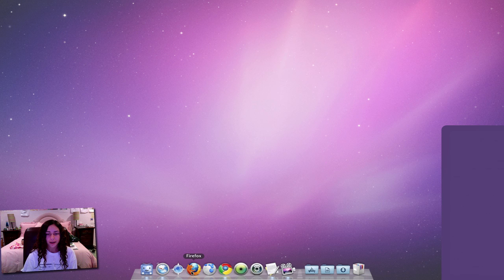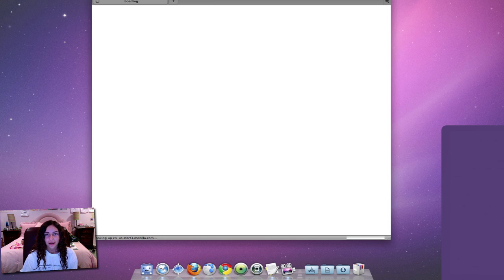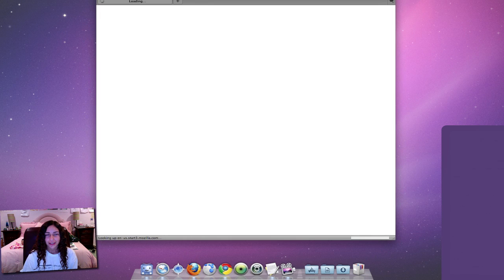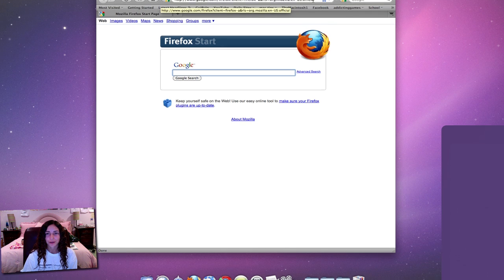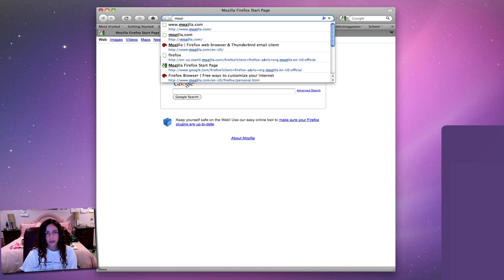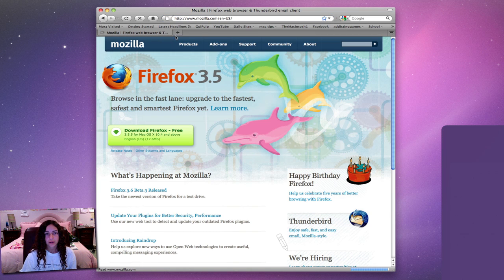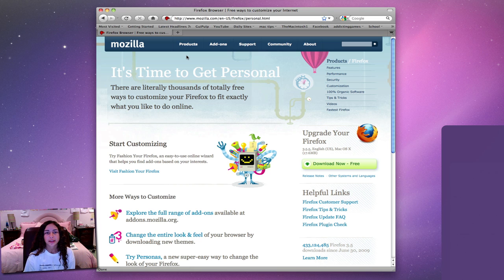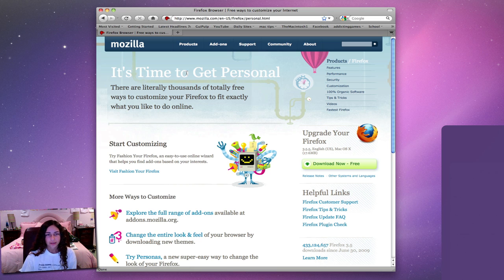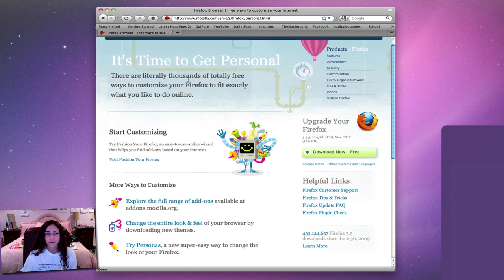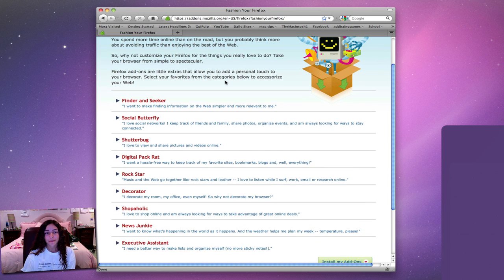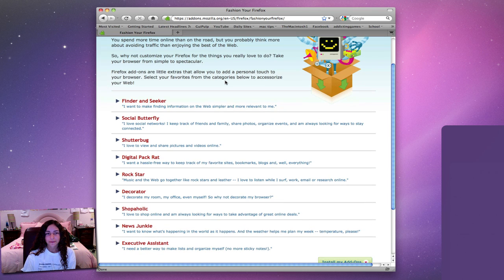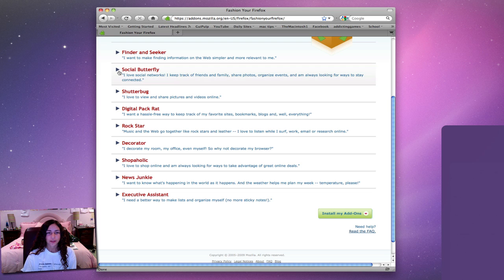The next web browser is Firefox. I'm not going to go over this that much because it's a very popular web browser and I'm sure everyone knows about it. Here's Firefox - it's kind of similar looking to Safari. Firefox is known for all the add-ons and customizing you can do and I really like that about Firefox.